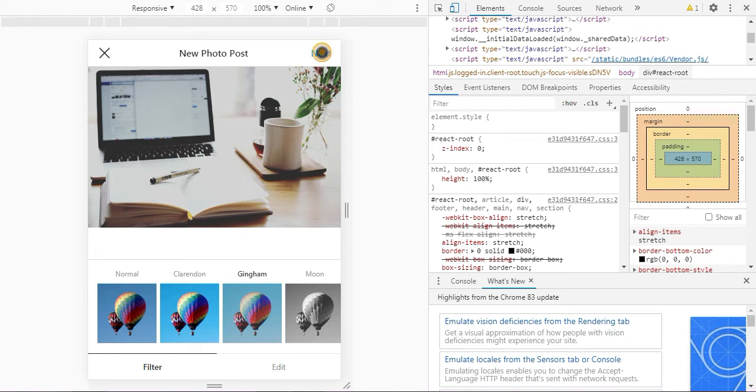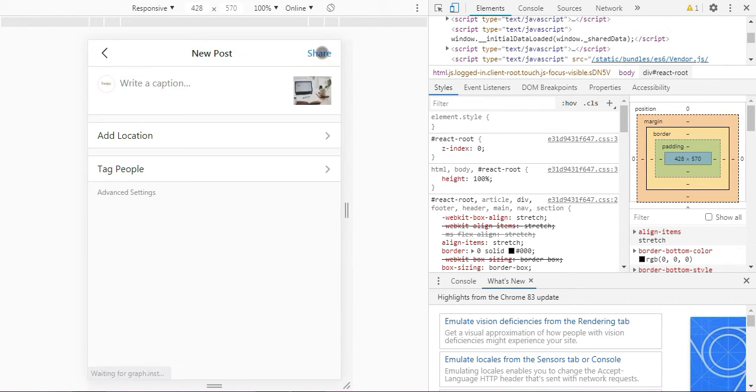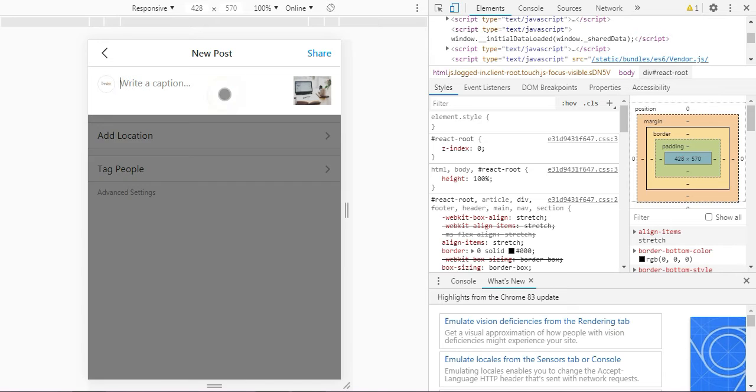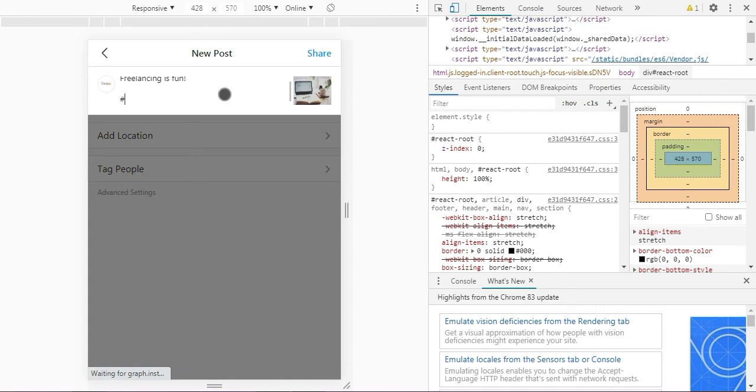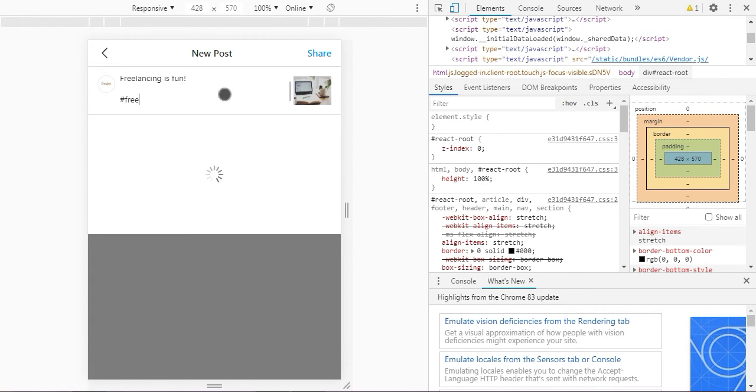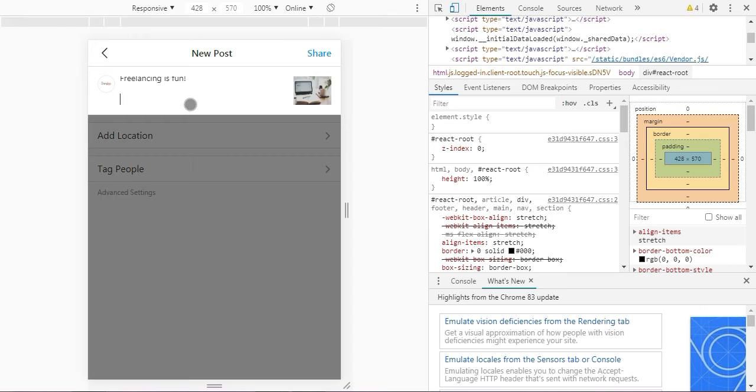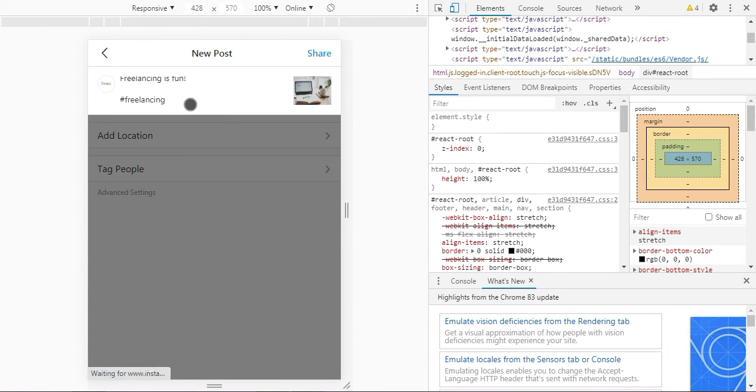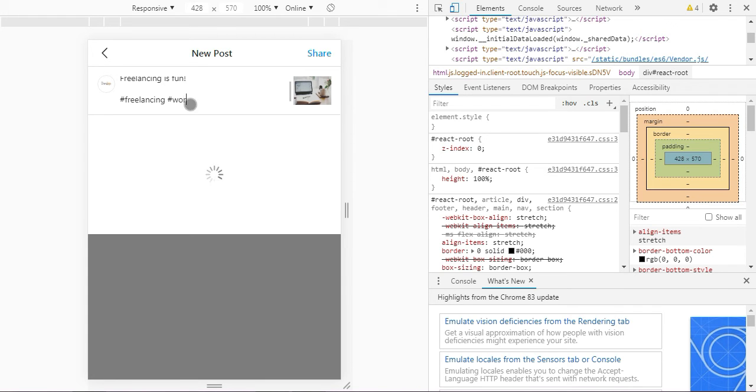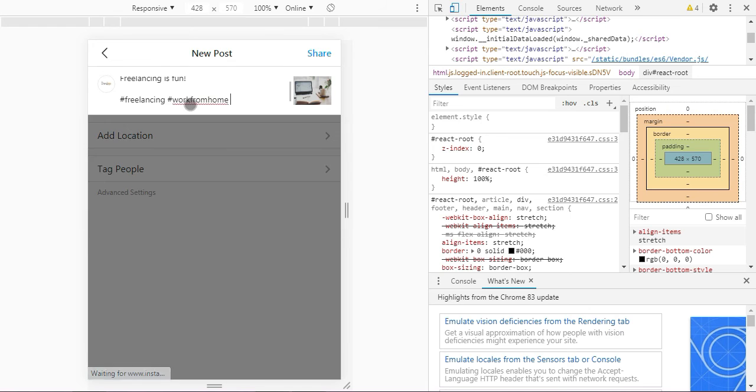Now what you are going to do is enter an attractive and eye-catching caption with hashtags. Don't forget the hashtags. Now we are writing 'freelancing is fun'. Yes, freelancing is fun. We are done with the caption.